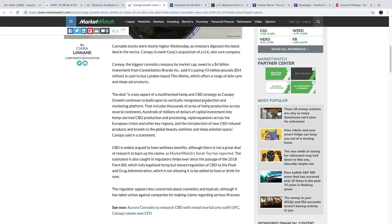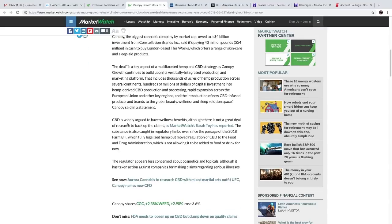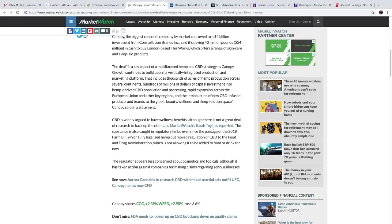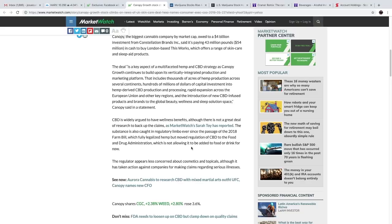The deal is a key aspect of multi-faceted hemp and CBD strategy as Canopy Growth continues to build upon its vertically integrated production and marketing platform. CBD is widely argued to have wellness benefits, although there is not a great deal of research to back up the claims. The substance is also caught in a regulatory limbo ever since the passage of the 2018 farm bill, which fully legalized hemp but moved regulation of CBD to the Food and Drug Administration, which is not allowing it to be added to food or drink for now.